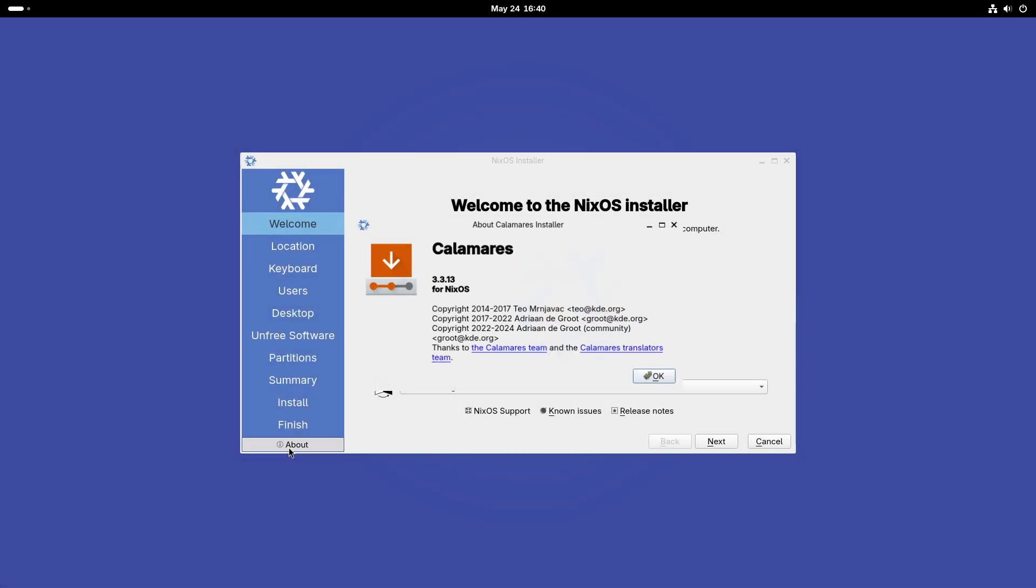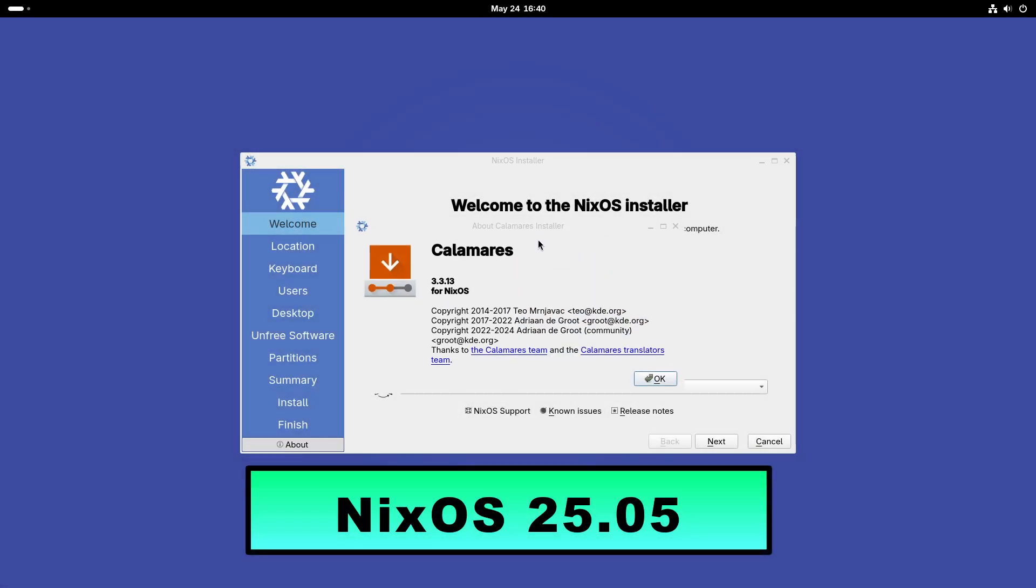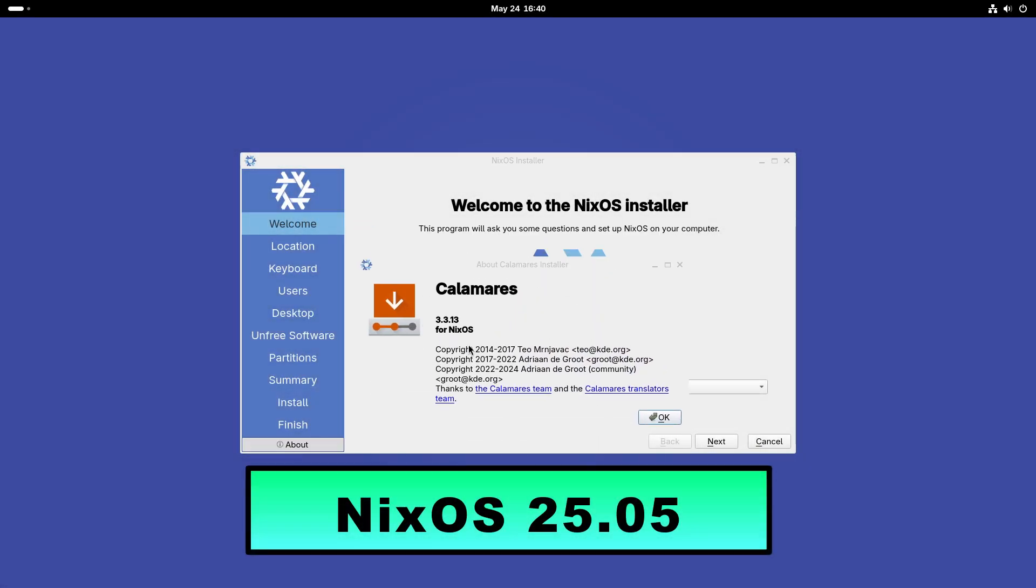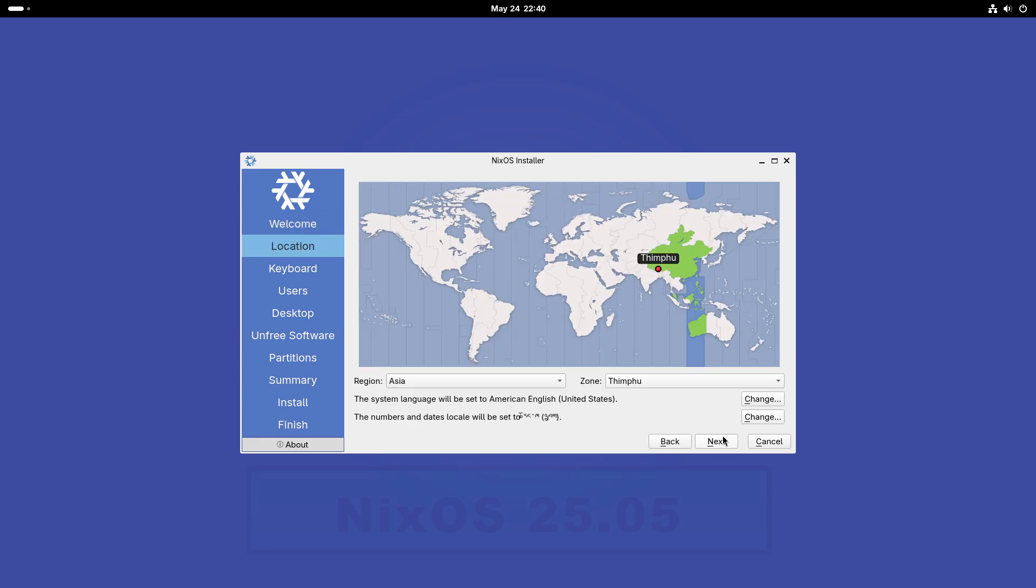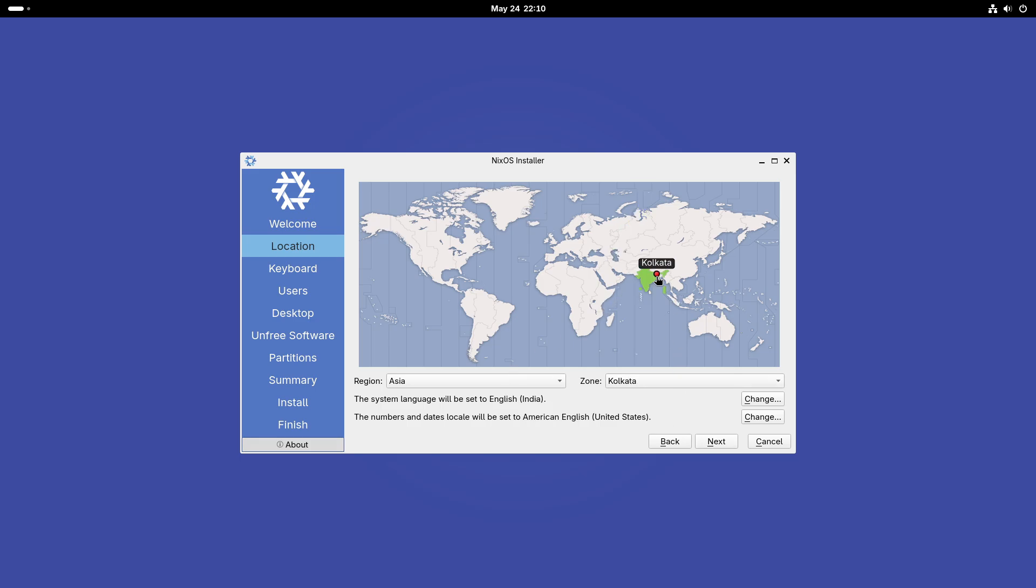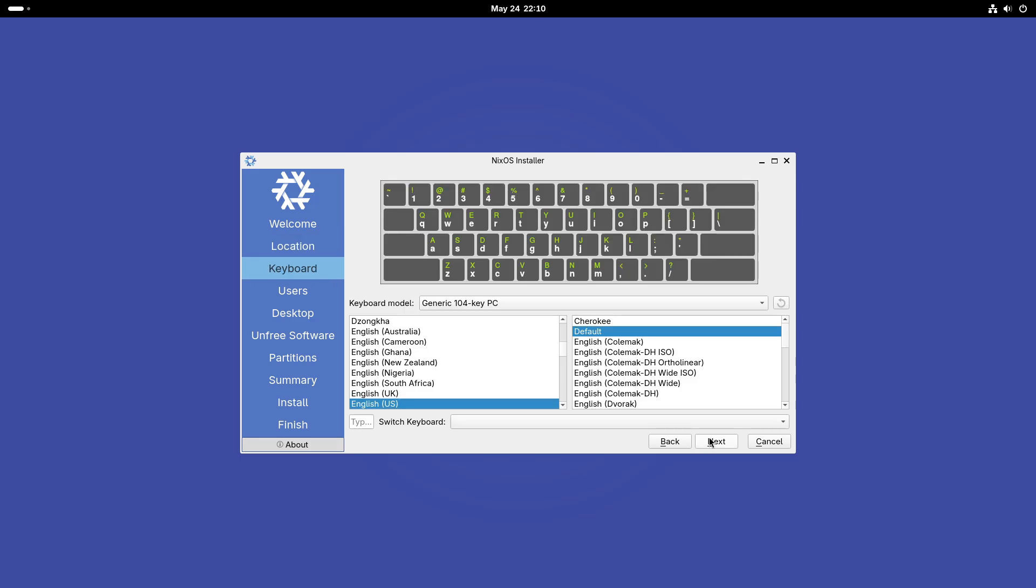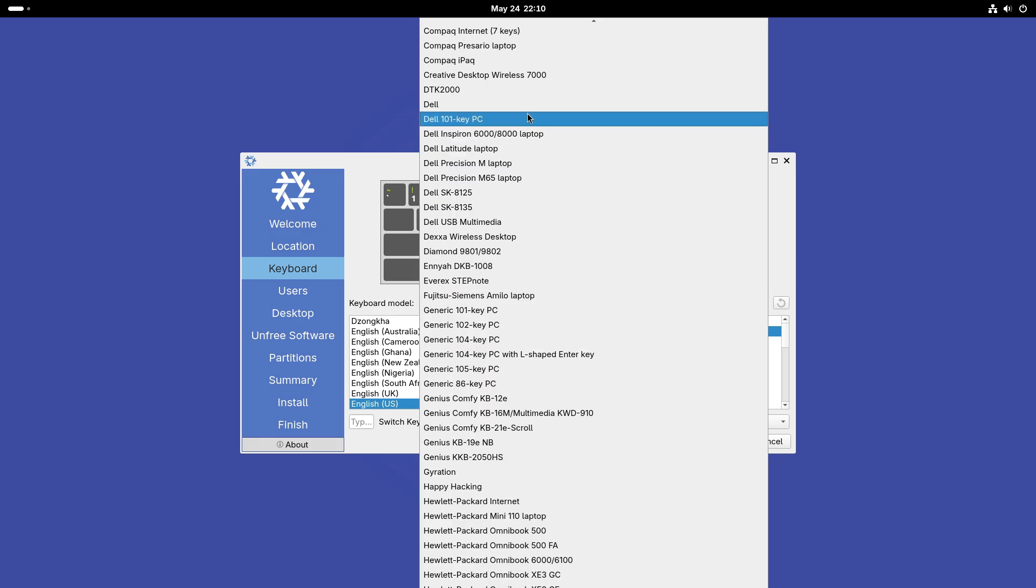Hello and welcome! Today we're diving into the exciting release of NixOS 25.05, codenamed Warbler. Whether you're a seasoned NixOS user or just curious about this unique Linux distribution, this video will walk you through the latest features and improvements.